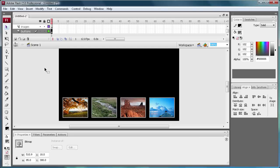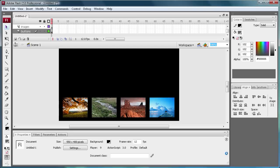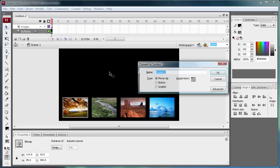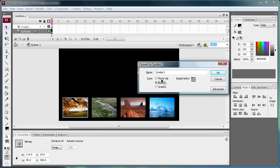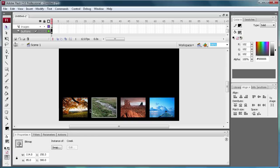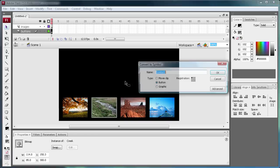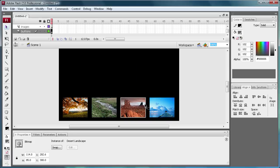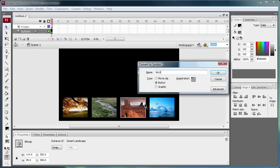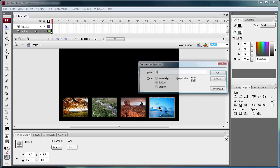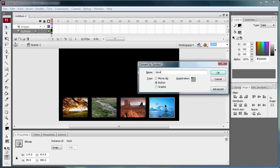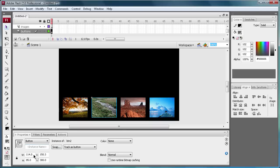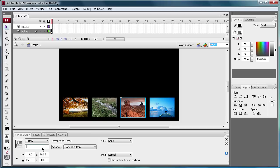Okay so now what we're going to need to do is make each of these into a button. So hit F8 and then make sure you're on button, and then just call it BTN1. And then F8 BTN2, and then F8 BTN3, and then F8 BTN4. Okay so now what we're going to need to do is go in and give each of these that same instance name. So just do that for each of these, BTN3 and BTN4.